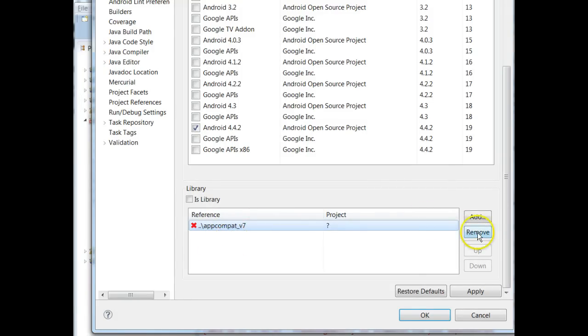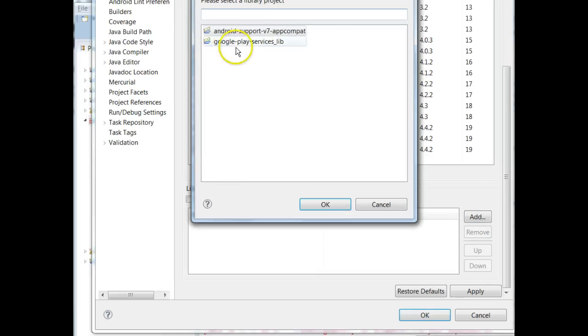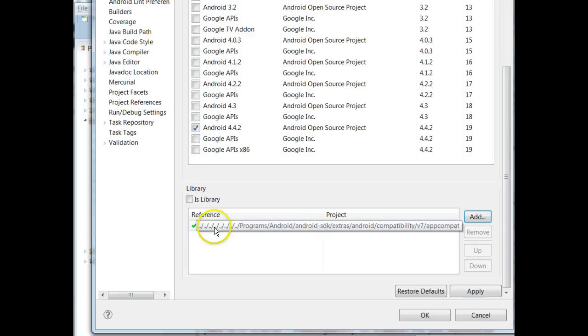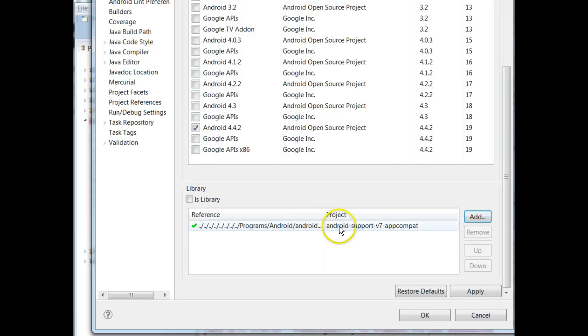So I'm going to choose Remove, I'm going to choose Add and there we go, there's my Android Support v7 AppCompat. I'm going to choose OK and now we see it puts the project with the name that I've given it in my path.